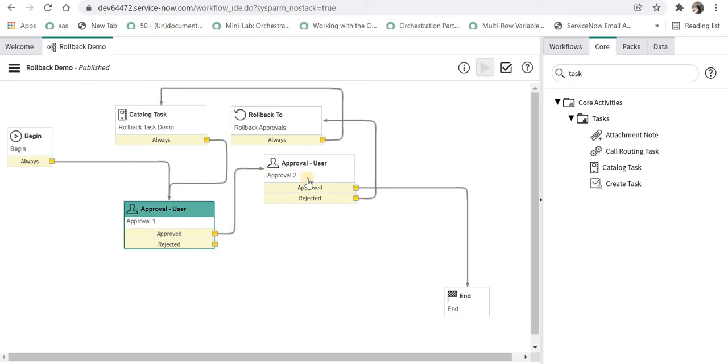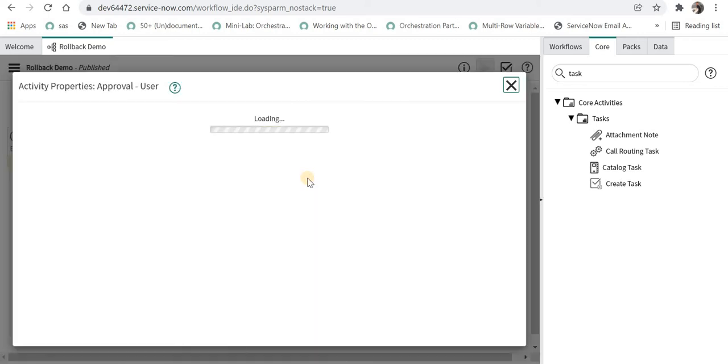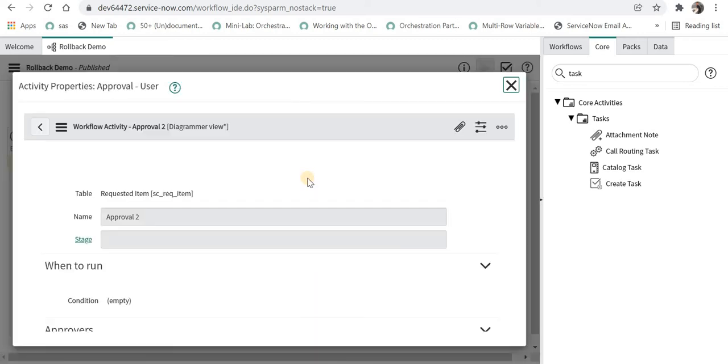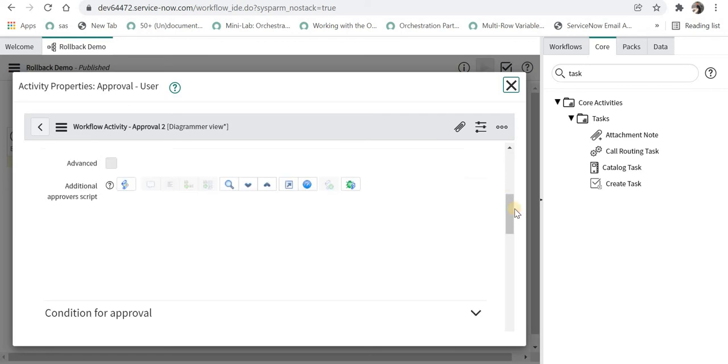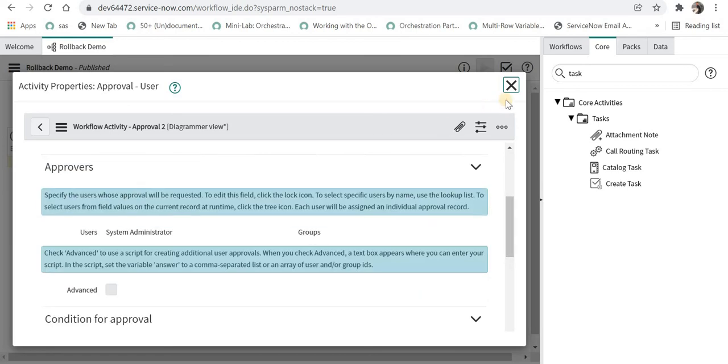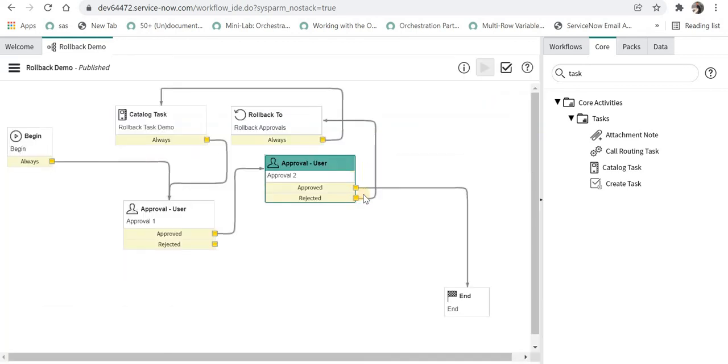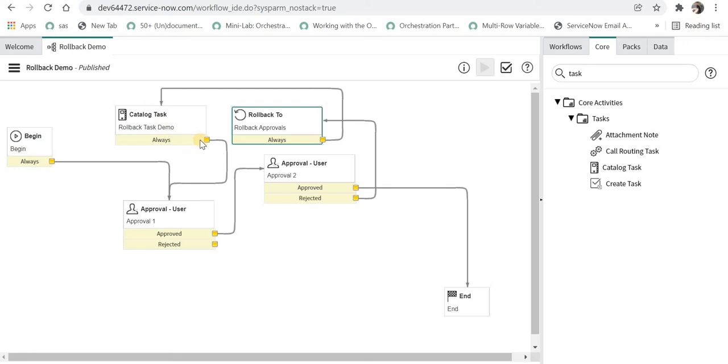Similarly when it is approved it will go to a second approval which is again system administrator, and after that if it is rejected there is a rollback activity and there is a catalog task which is created and after that it will go to approval 1 again and if it is approved we will end the workflow.